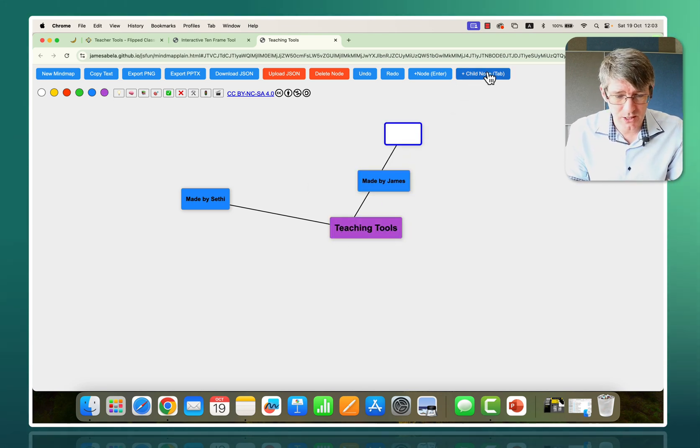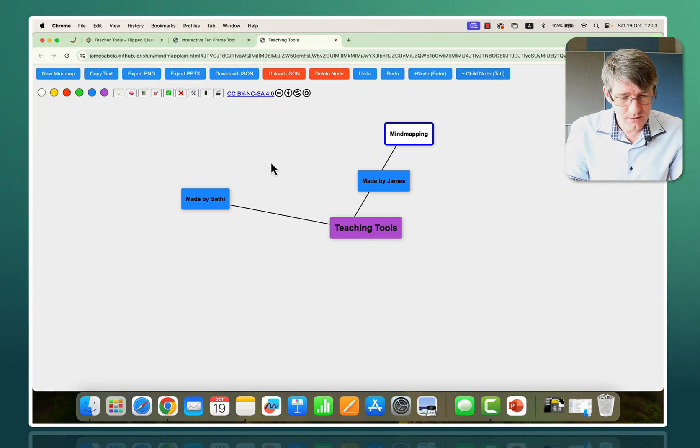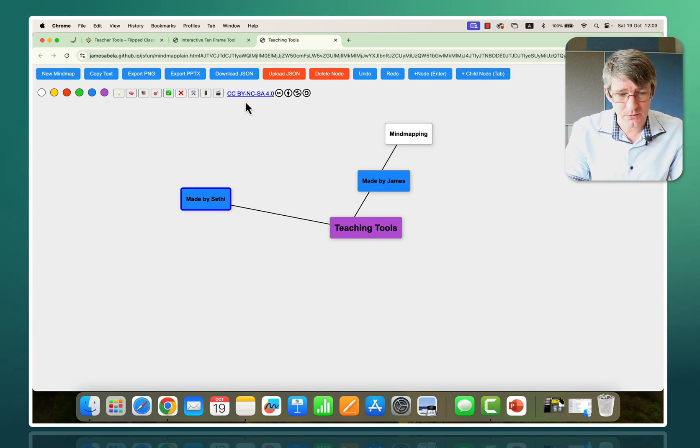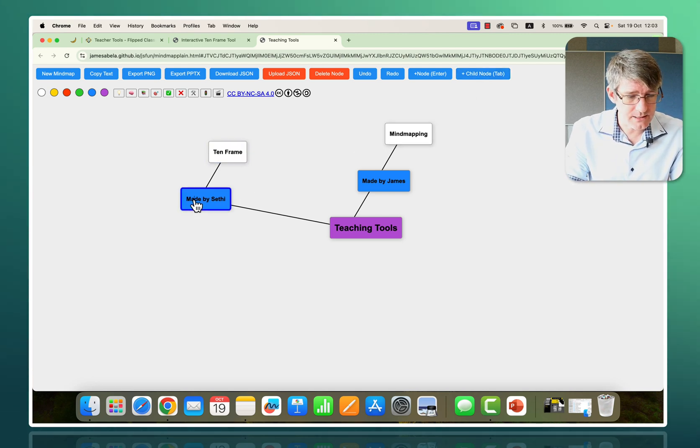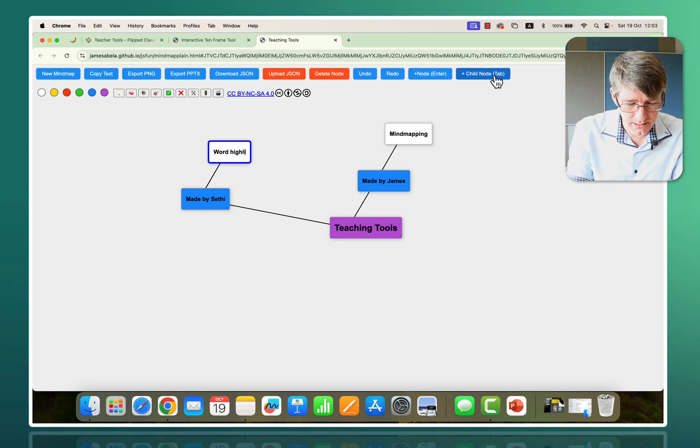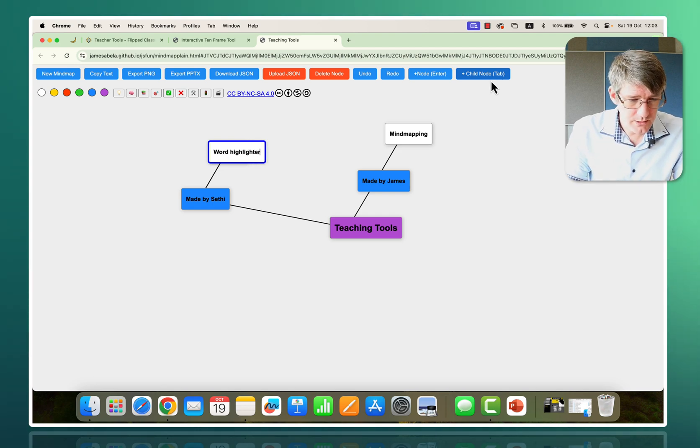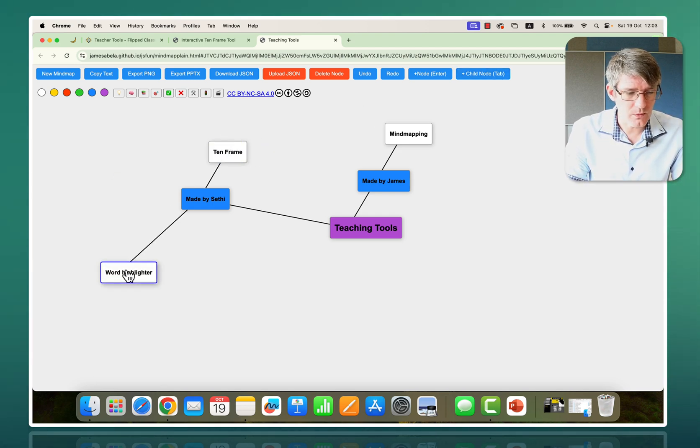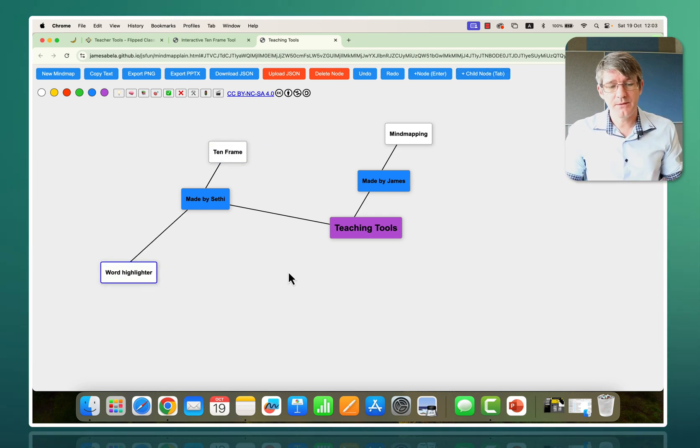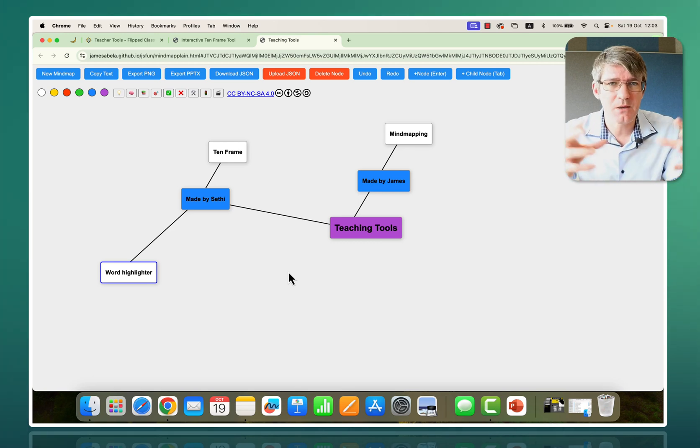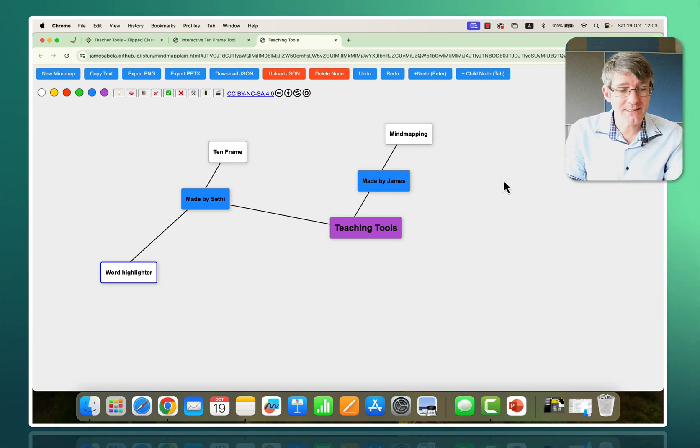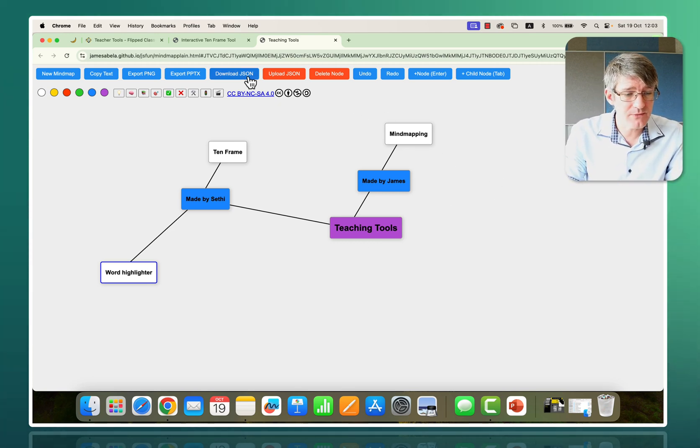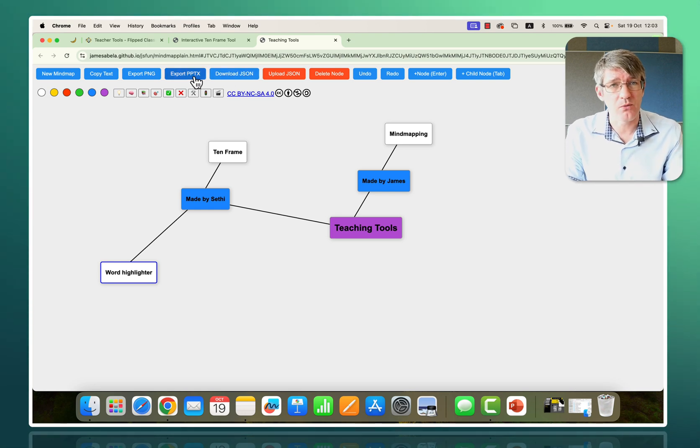James has made a lovely mind mapping tool, so I'm going to add a child node to say 'mind mapping.' Then I've made, for example, the 10 frame tool, so we're going to add '10 frame.' You can also add another tool that I've made, which is the word highlighter tool. There we go, we have a very basic mind mapping tool. You can then export this—you can even download the JSON file or export a PowerPoint.